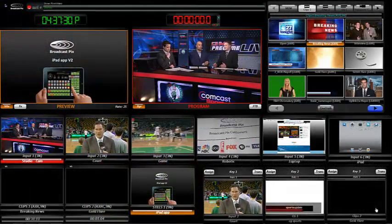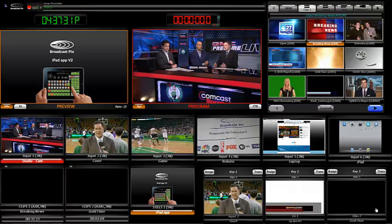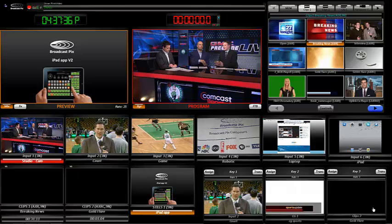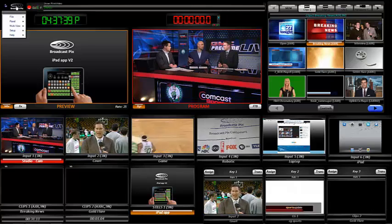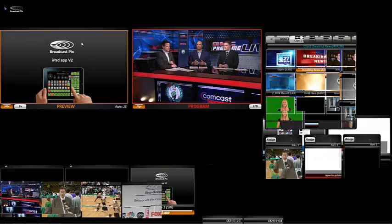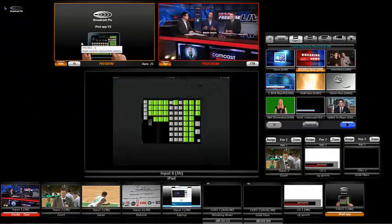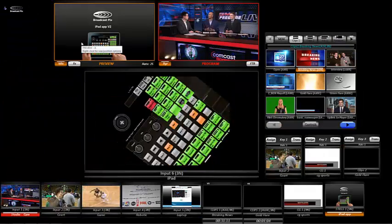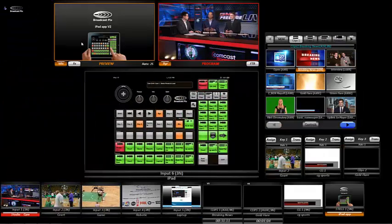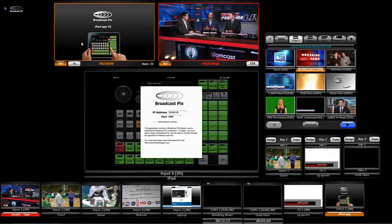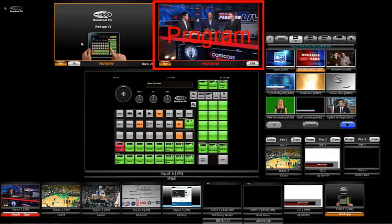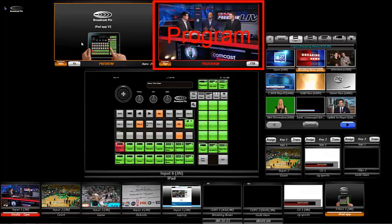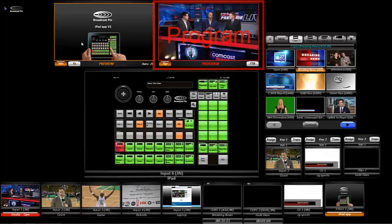Flint's monitors show everything I can control from my iPad. I can customize the monitor layout to better show you the iPad control. When I launch the app, it automatically configures itself for Flint. Up top is my program window — it shows what I am streaming live, or broadcasting live, on air.